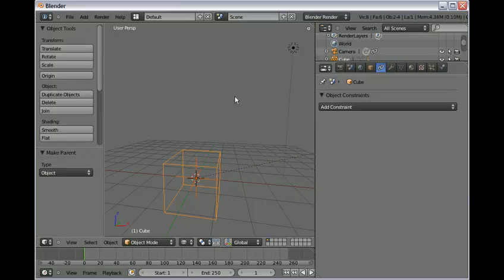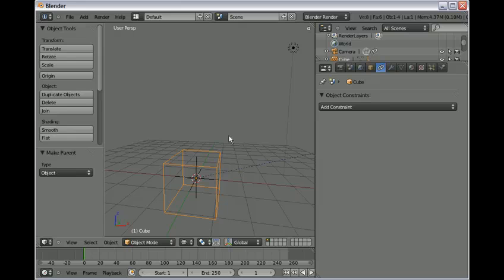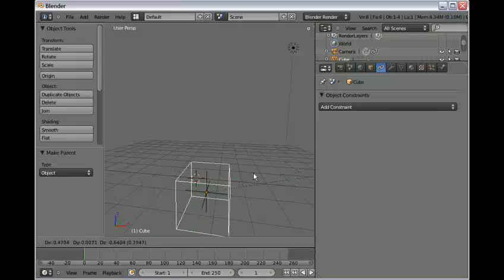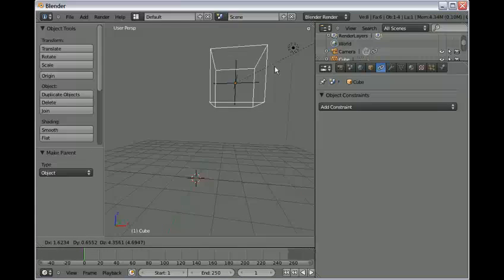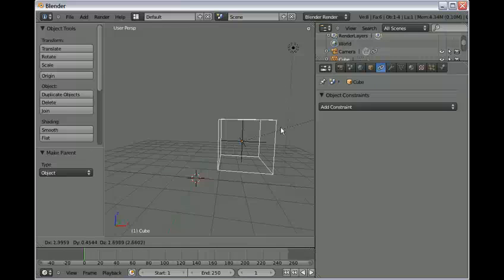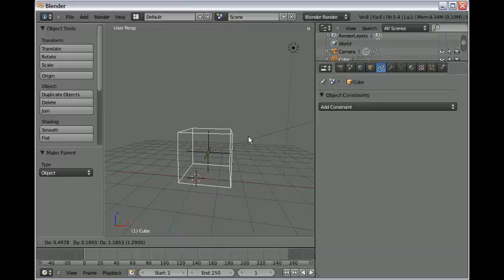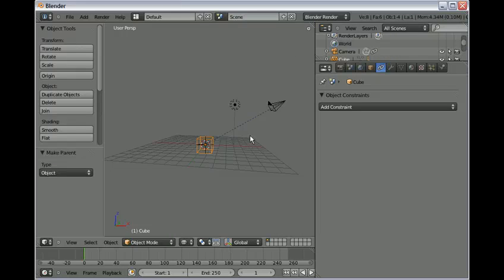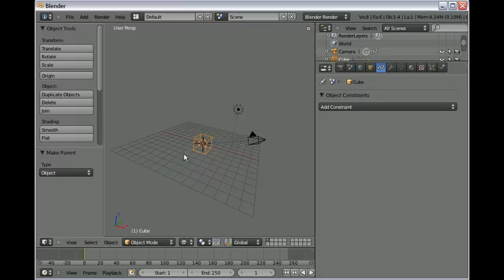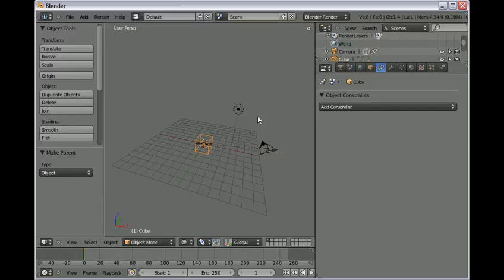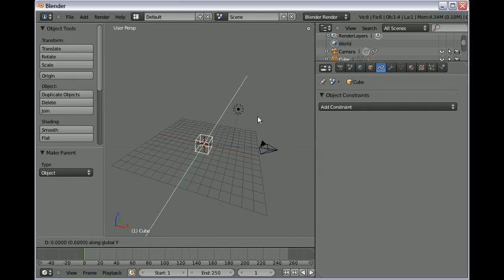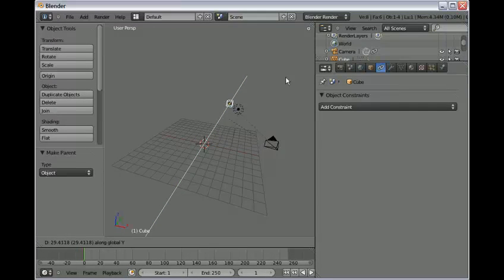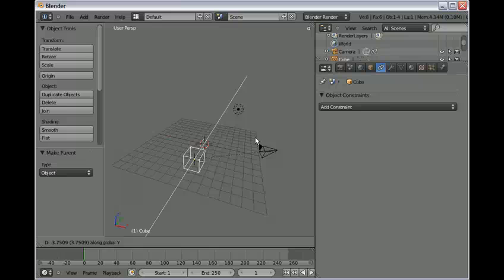You could have left clicked there. And now the empty is parented to the cube. It will move wherever the cube does, and consequently the camera will follow the cube.